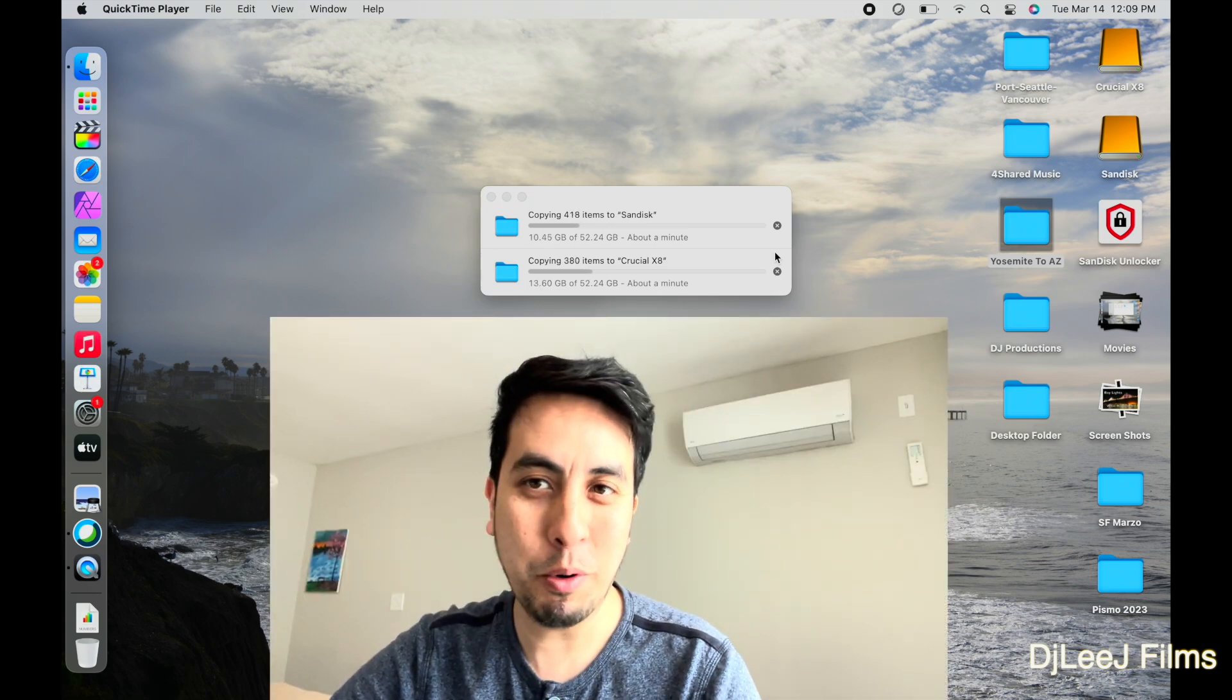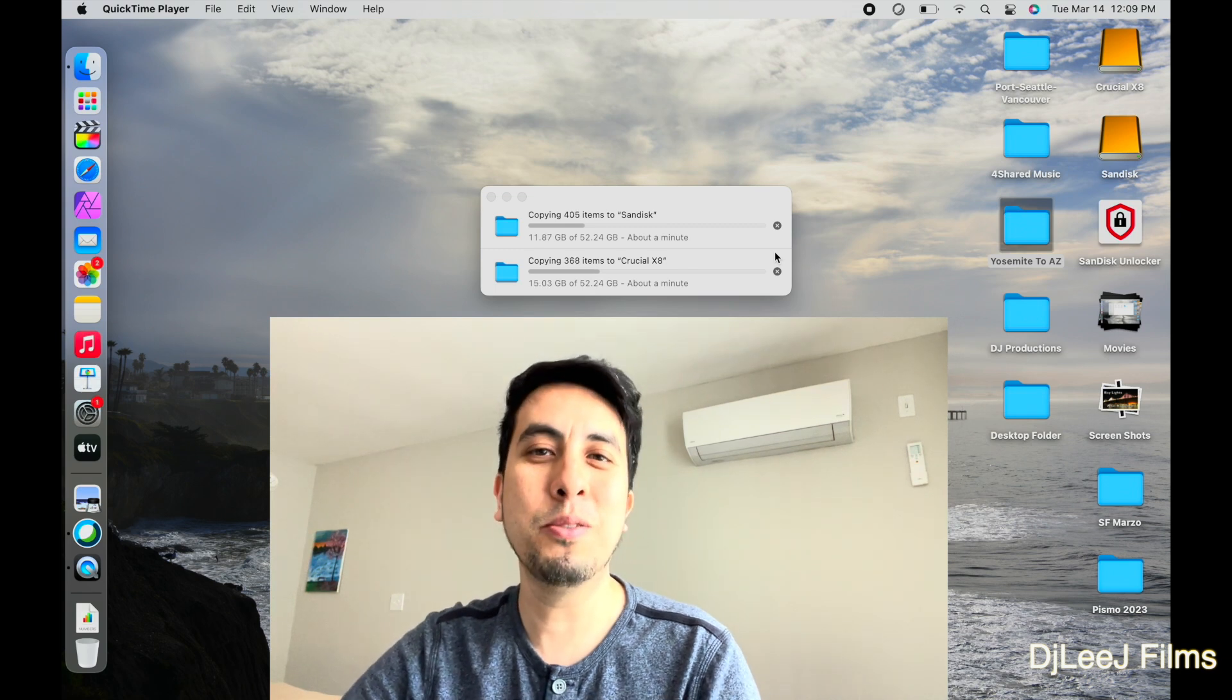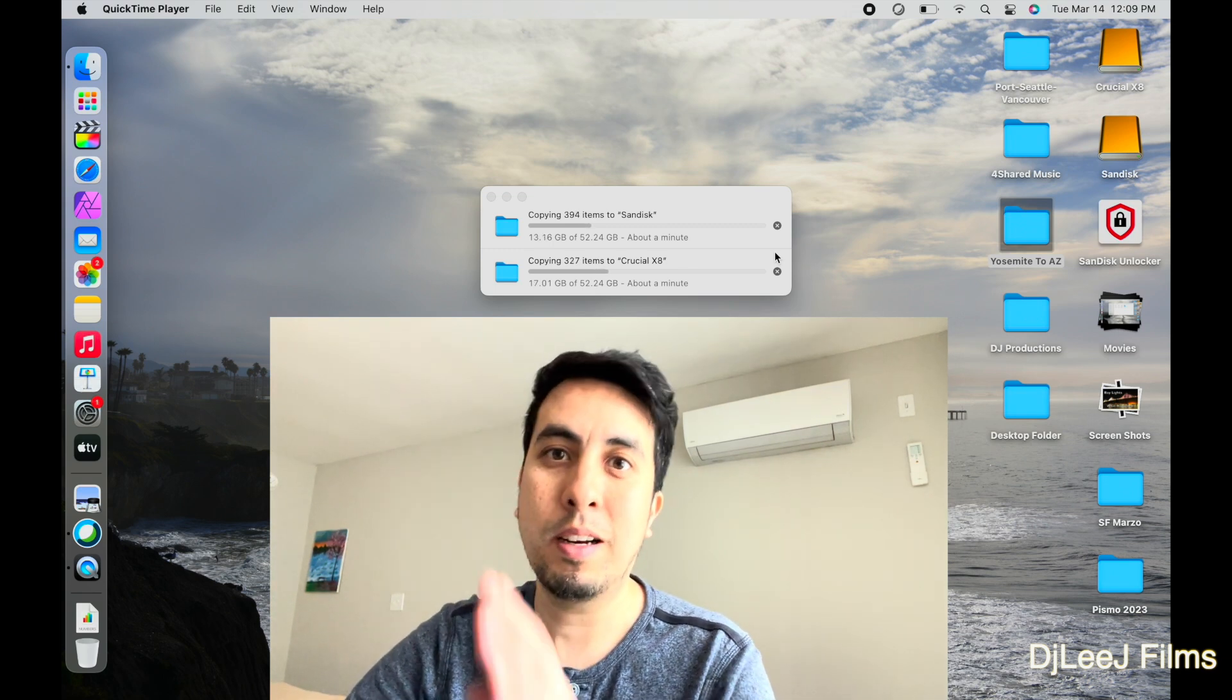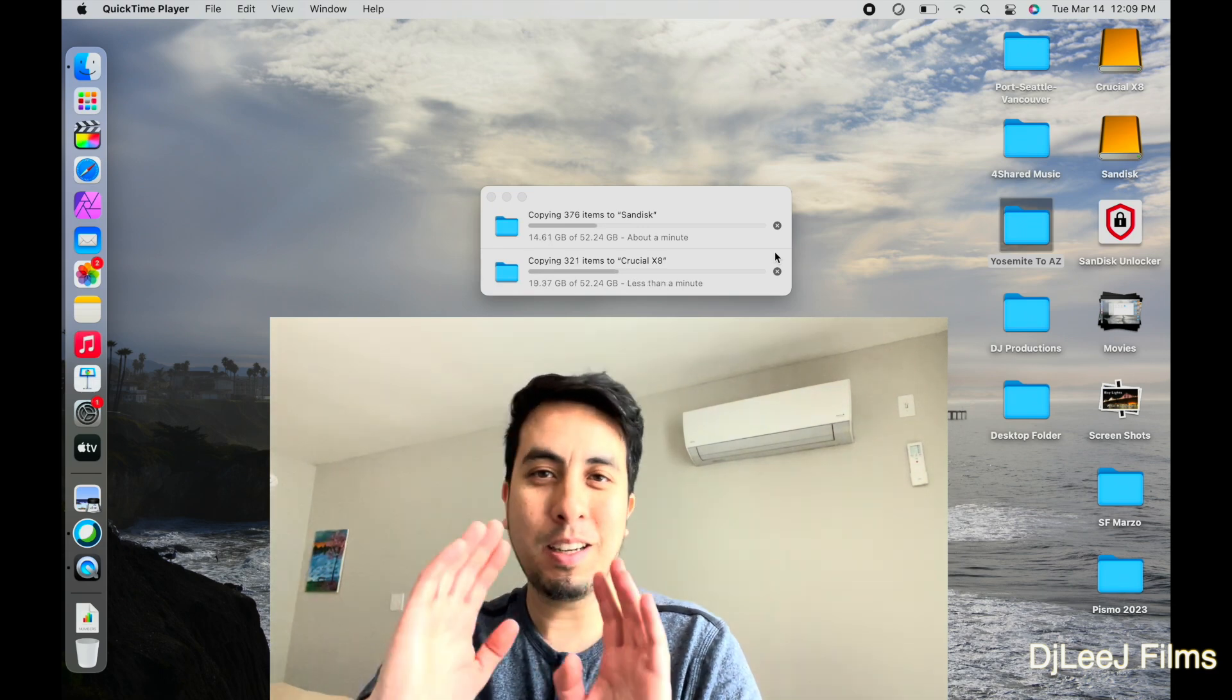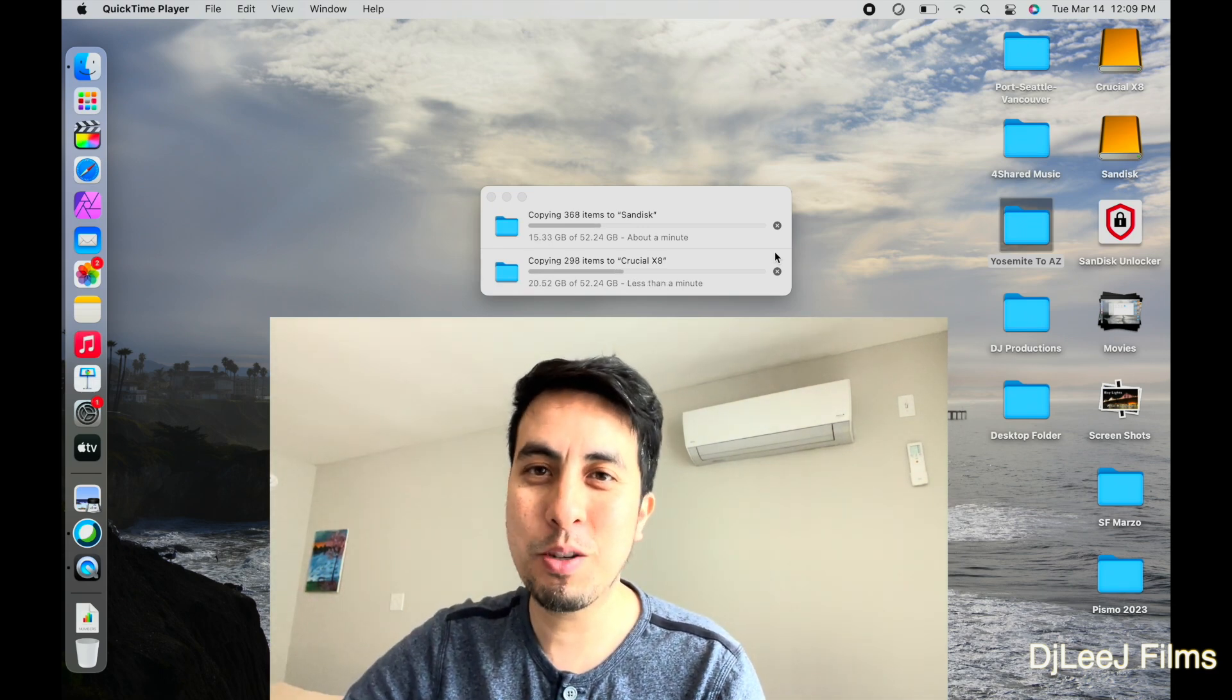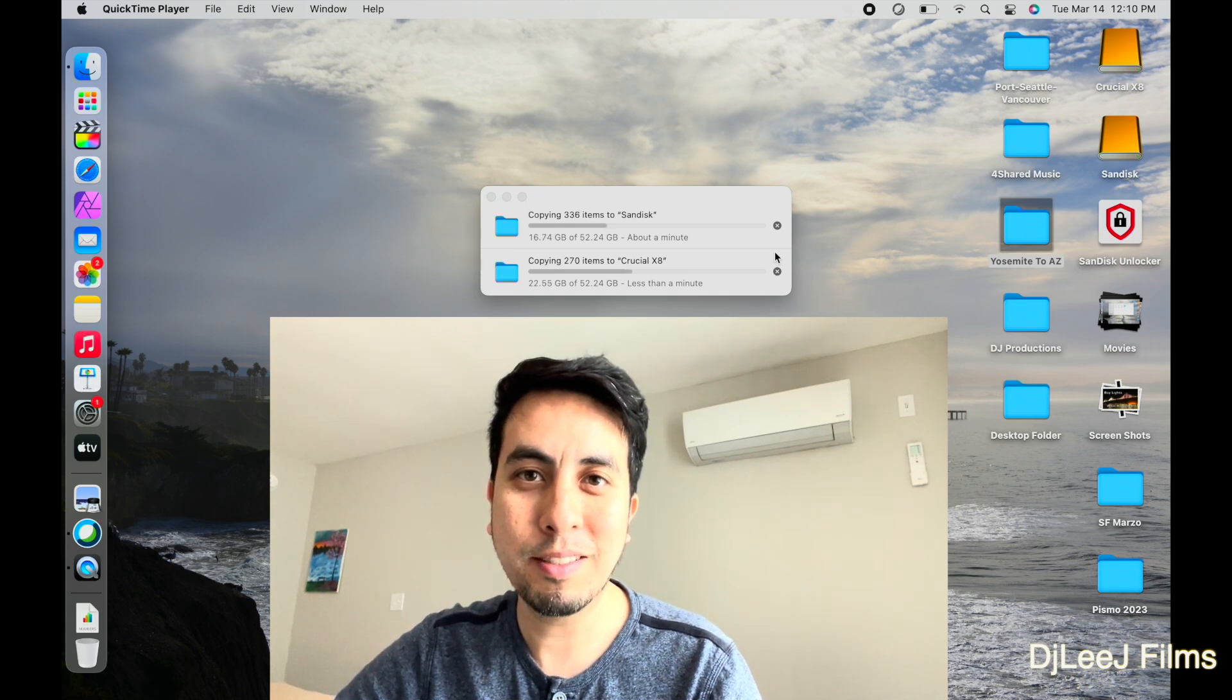It is important to note that I'm not being sponsored by either Micron nor SanDisk, so I definitely paid for both these drives, and I waited to have these drives shipped to me. Completely unbiased, so let's just see which one ends up outperforming each other.